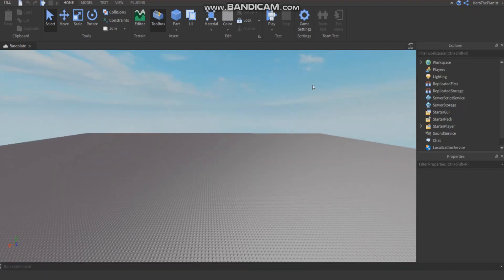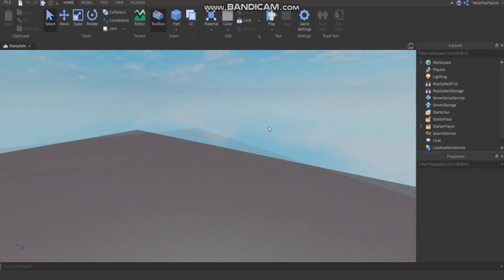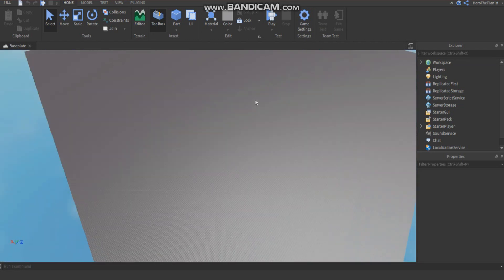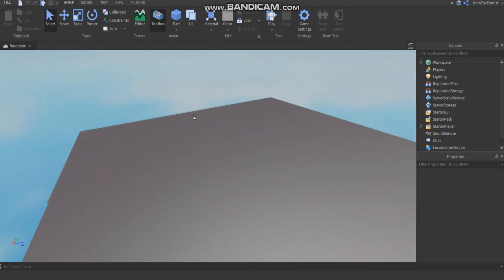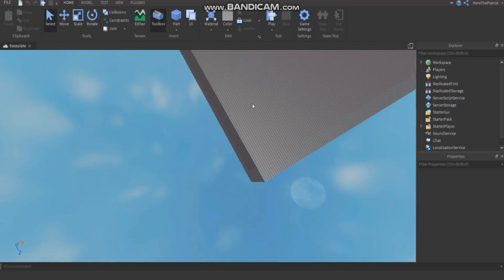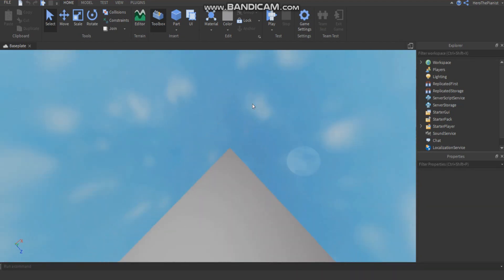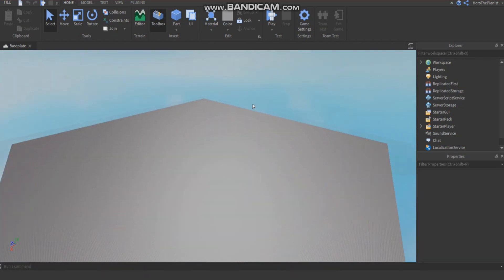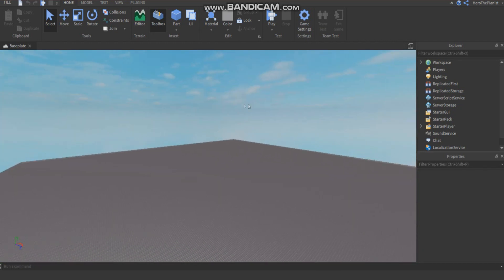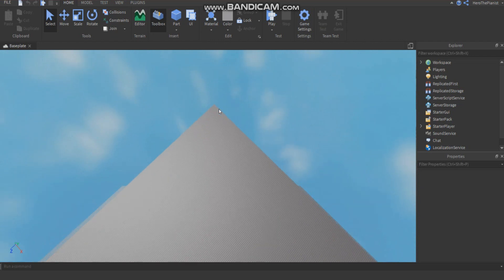Hey guys, welcome back to another YouTube video — a Roblox scripting tutorial. This time it's basically an explanation and example of how Filtering Enabled works. I'm going to explain this before part three of the money system tutorial, because I've tried to record it so many times but realized I had to show you how Filtering Enabled works first. I want you guys to actually understand while watching, not just copy it down.